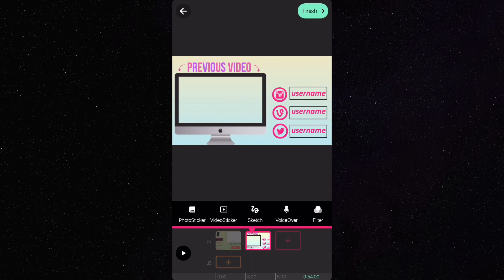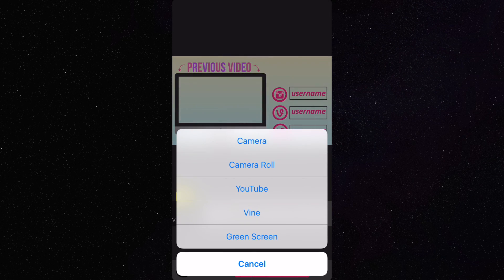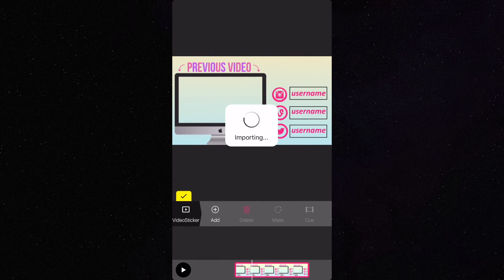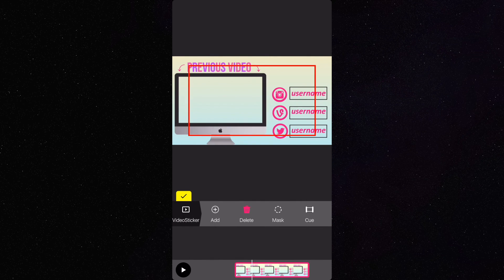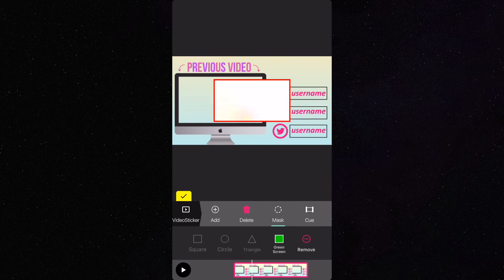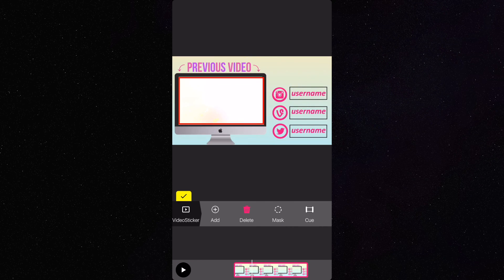This is another example I made — I'm just going to do the same thing I did before with the other one. Every time you press video sticker, whether it's a video or a vine or anything else, you have to make sure that you press mask and then green screen so it can actually show up.